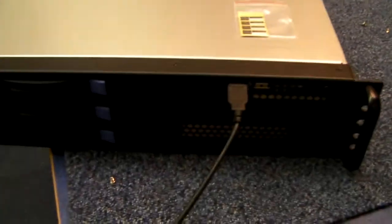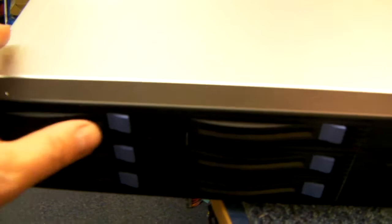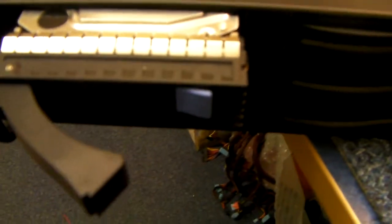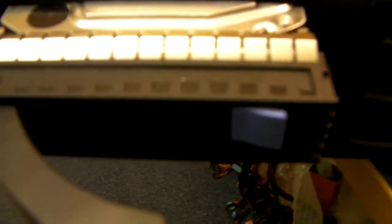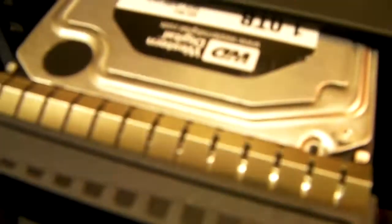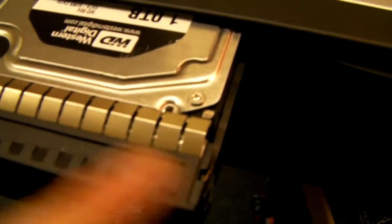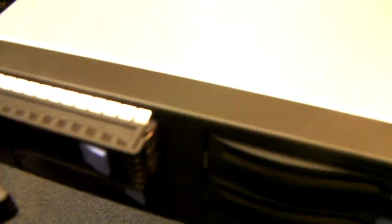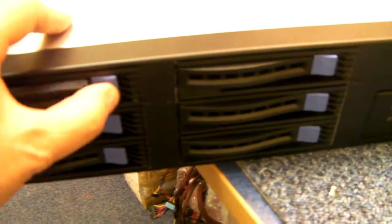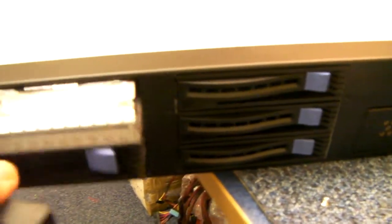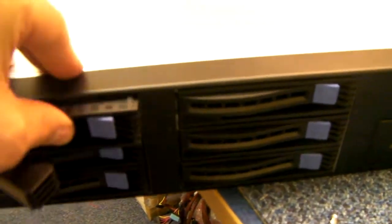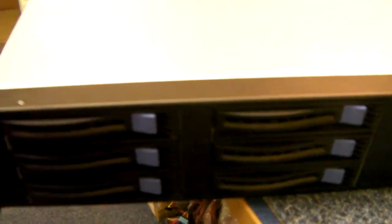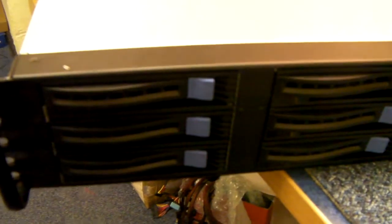So starting from the front, 206 because it's got 6 hot-swap caddies. Caddies themselves are sprung on the top and on the side, this helps with vibration and prolongs drive life. Nice caddies, easy to get in and out and well made.